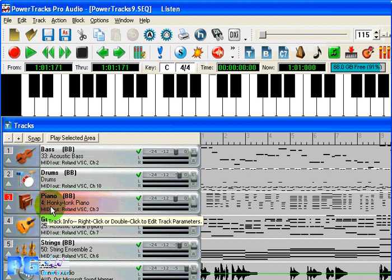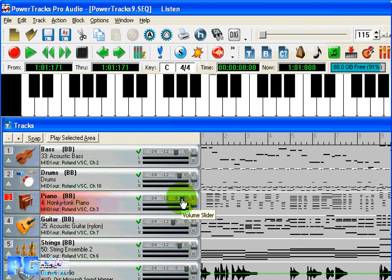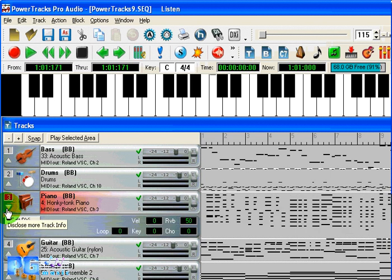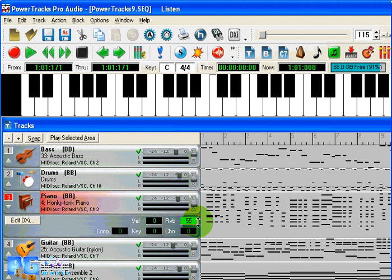Now we can adjust the volume and the panning for any track with these convenient sliders. And by clicking this disclosure arrow, we can also make changes to effect settings, such as reverb and chorus.